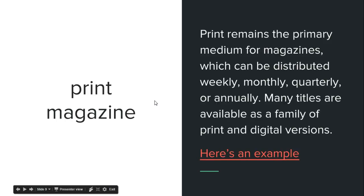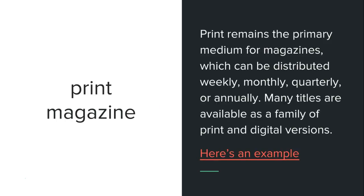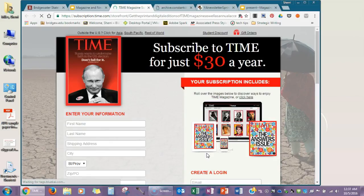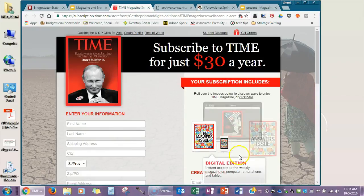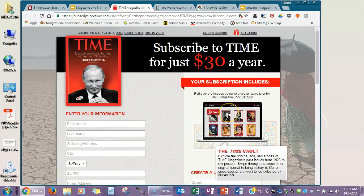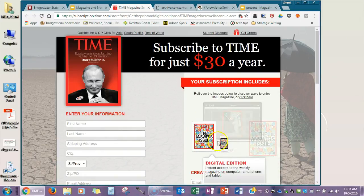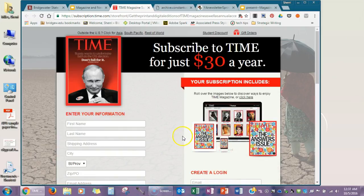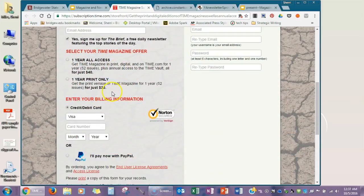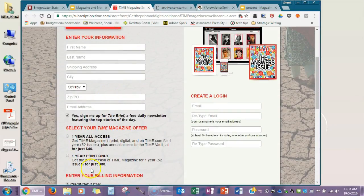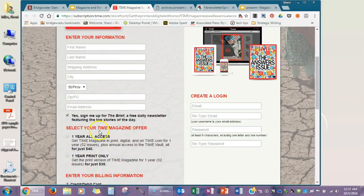The print magazine still remains the primary medium for magazines, which can be distributed weekly, monthly, quarterly, or annually. This example shows Time magazine, offered as a print edition and also as a digital edition for iPads, smartphones, and laptops. The cost isn't terribly different — $30 for just the print version (52 issues) or $40, just $10 more, to get all-access to their digital content.